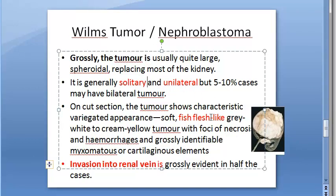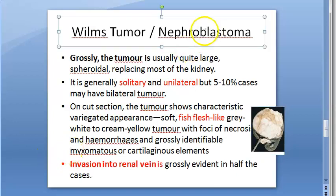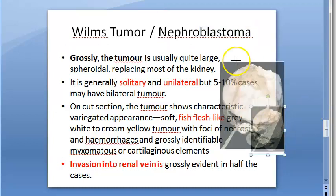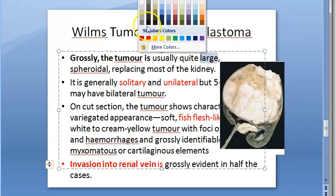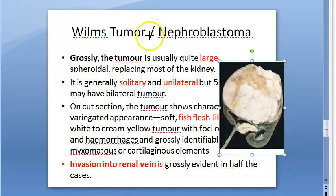Now moving on to gross pathology of Wilms tumor — nephroblastoma. It is called blastoma because primitive cells are involved. Grossly, the tumor is large. It is usually solitary and unilateral — only one kidney affected — but bilateral involvement is possible. When cut open, you will see a soft, fish flesh-like, white to cream-yellow tumor. There can be invasion into the renal vein.